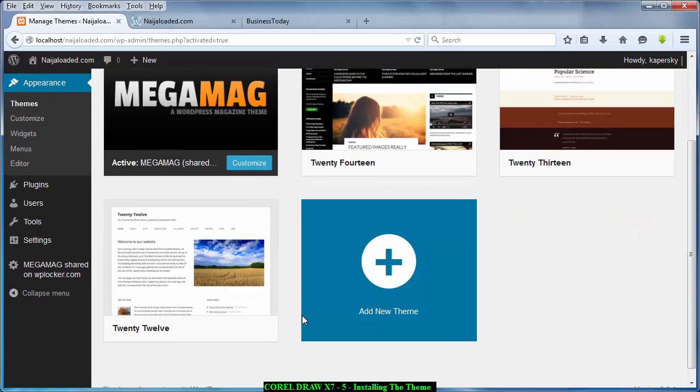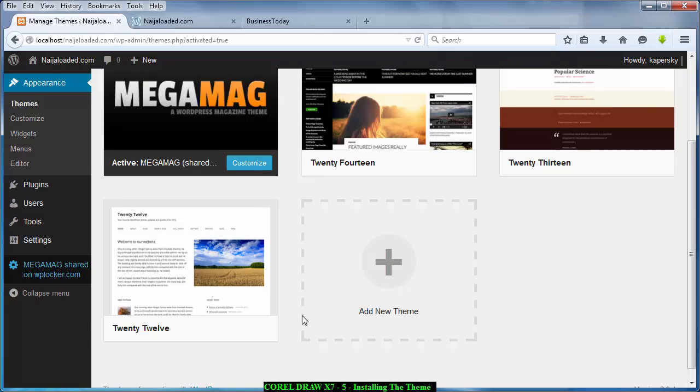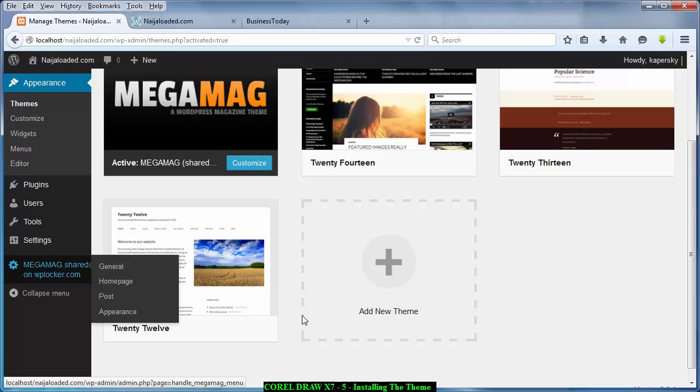The next thing I want to do since I've customized this theme is to customize the theme. So I'm just going to go down. If you install the theme you have this MegaMag shared on WPLoka.com and the rest. So just click on it and it takes you to where you configure the theme.